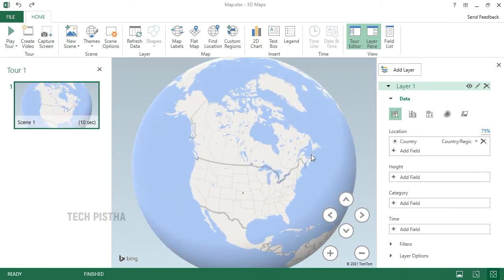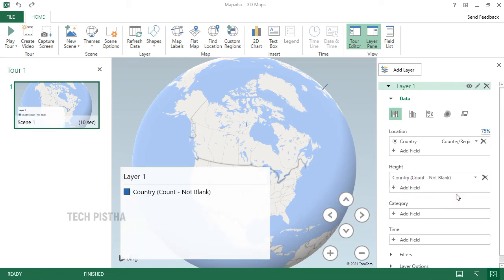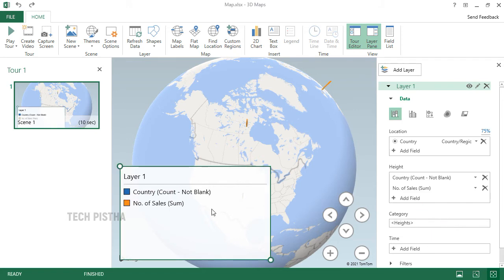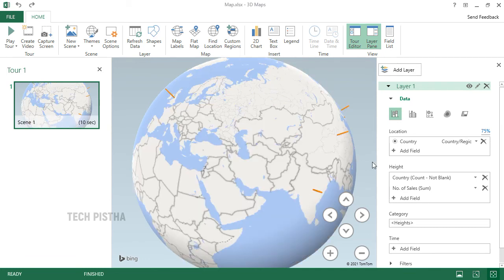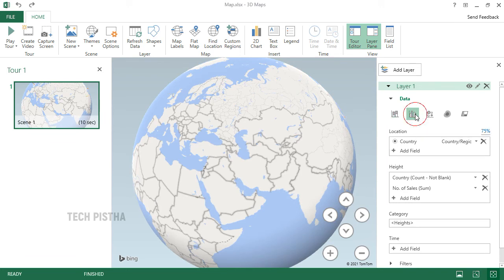To add your Excel data values, click on Height. Choose the country, then add one more column for sales. We have added country and sales. Remove any extra fields, and now you can see the markers shown for each country with their sales values.